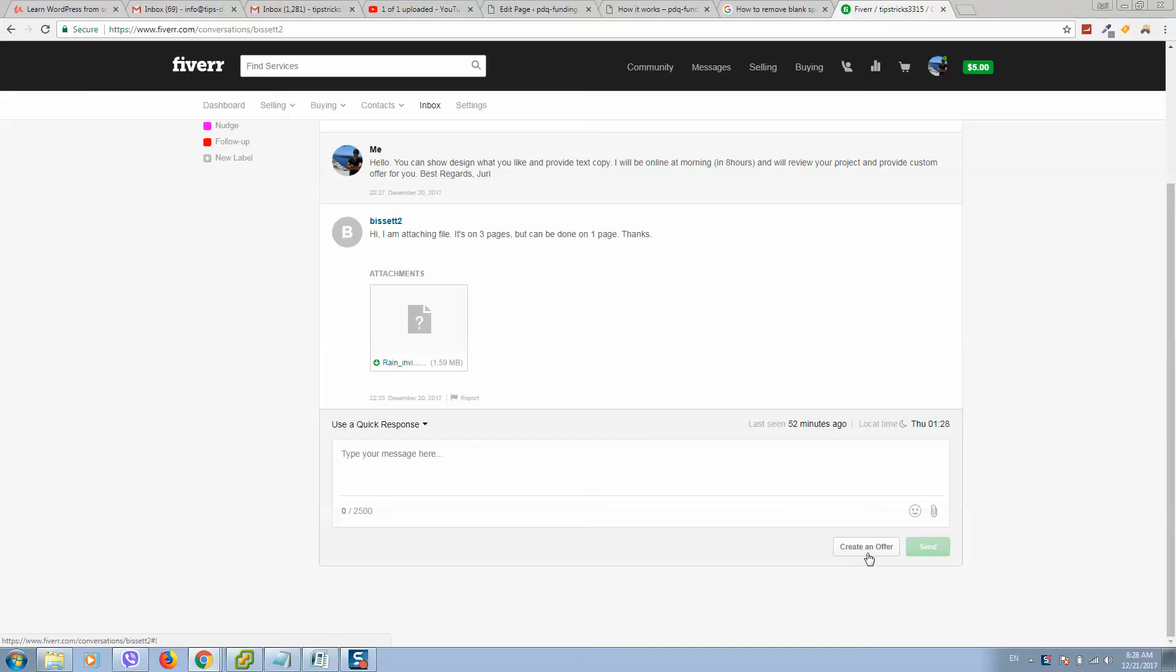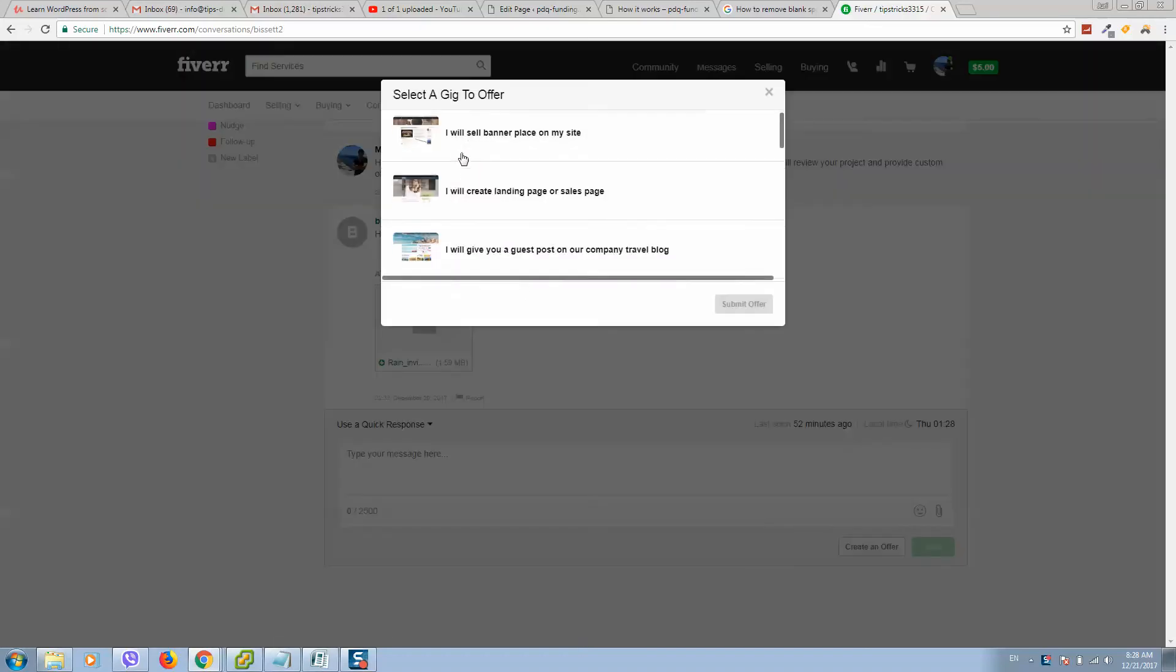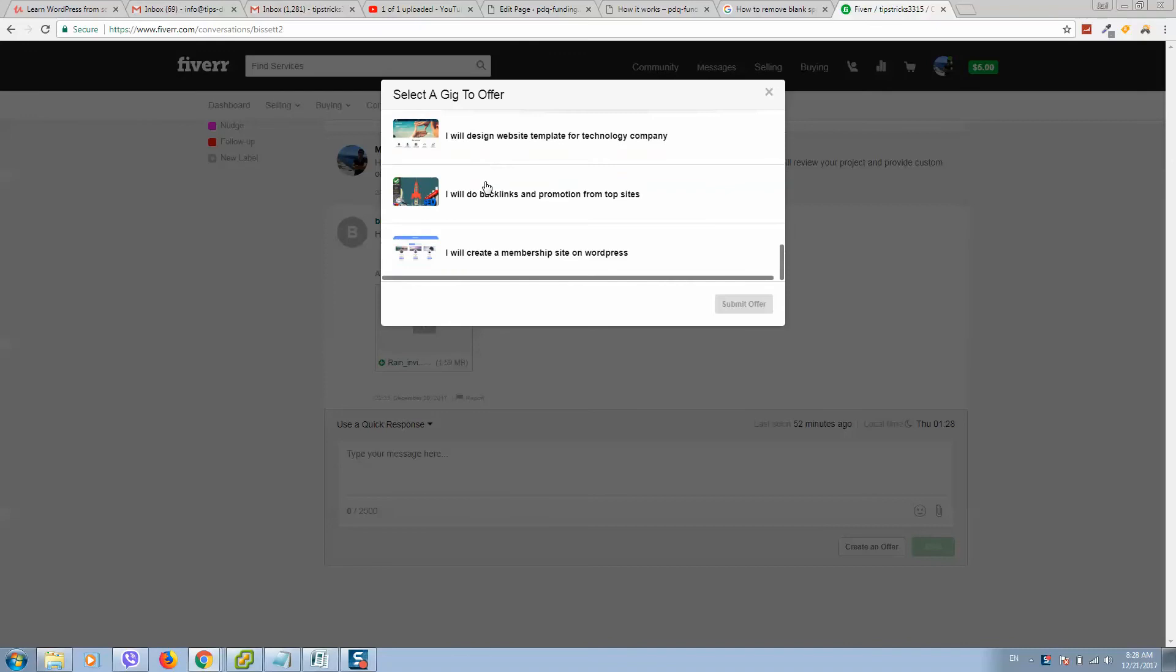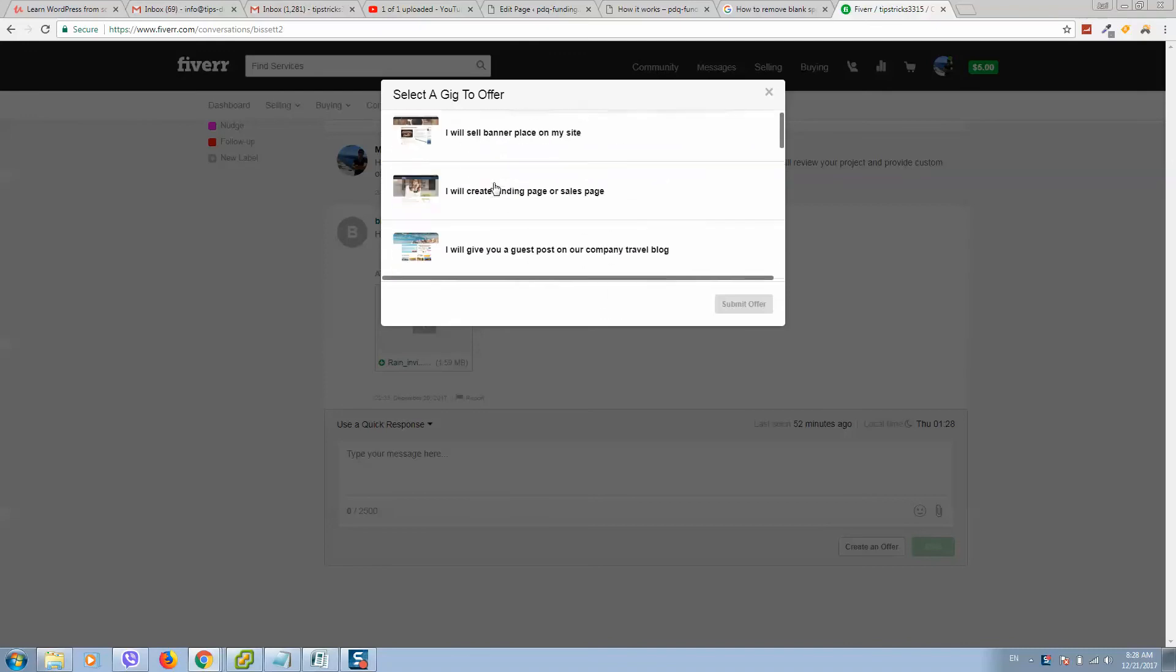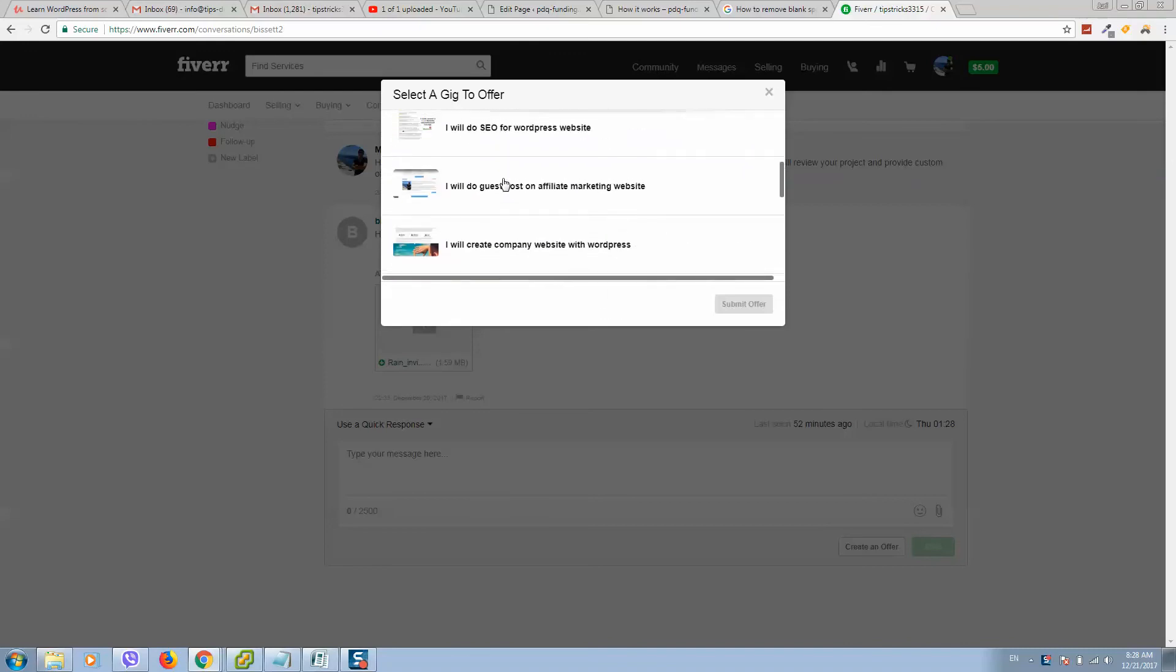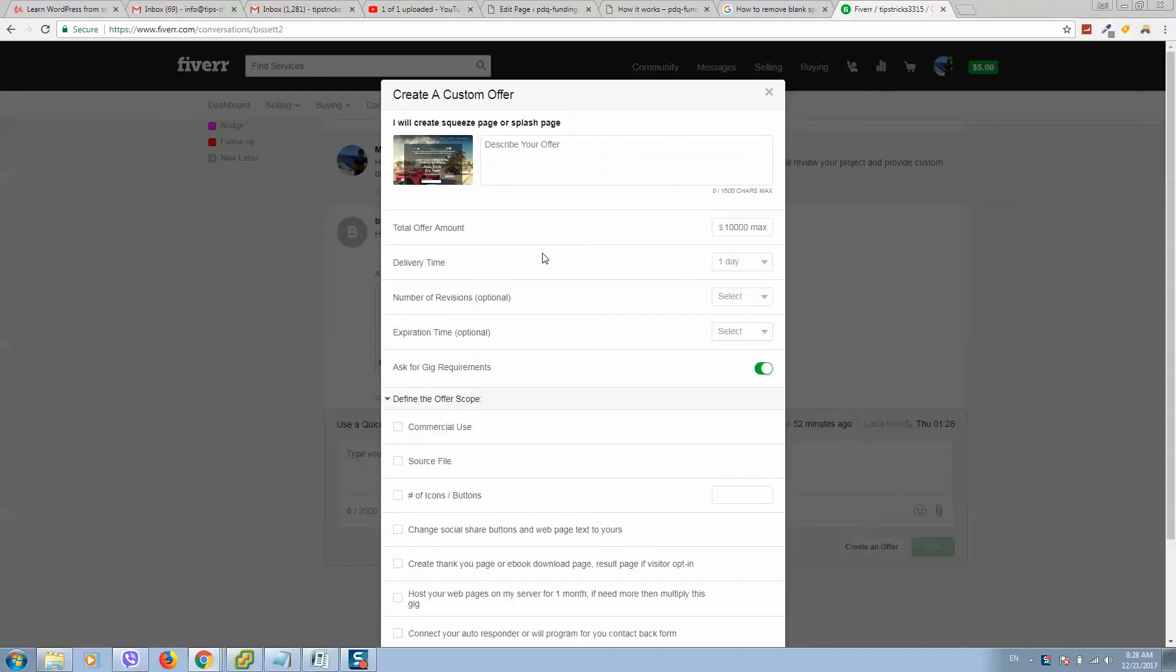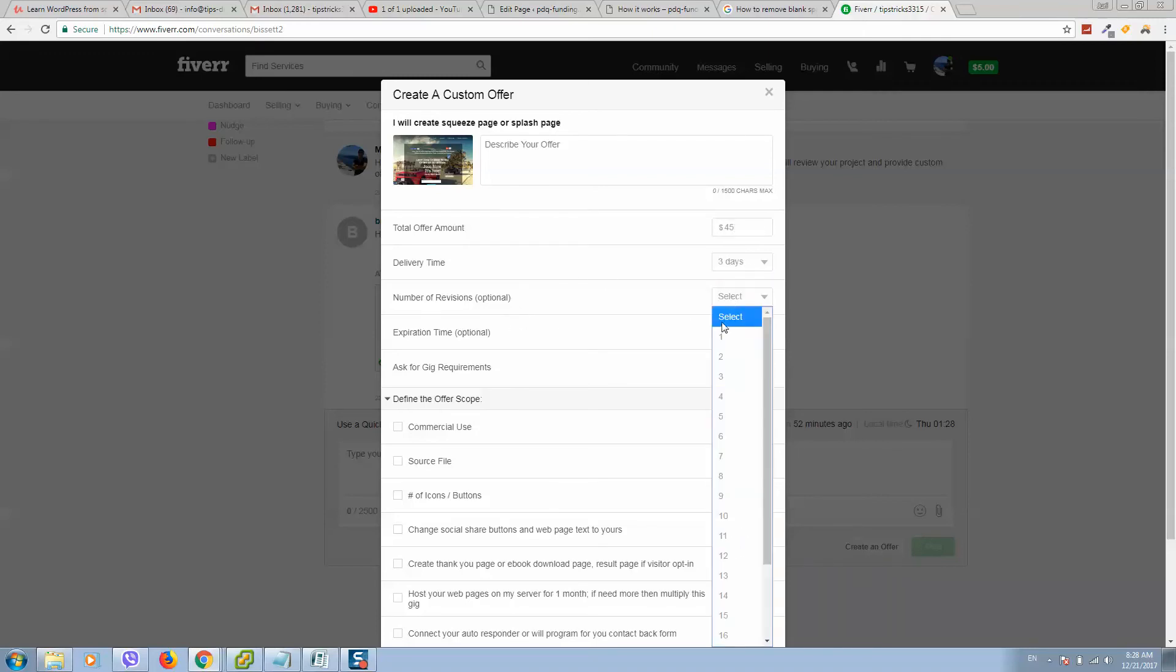Create an offer. Select a gig from your list of services what you are offering, so I will select this one. Here you should type manually the price what you would like to receive, delivery time, revisions, for example five revisions.